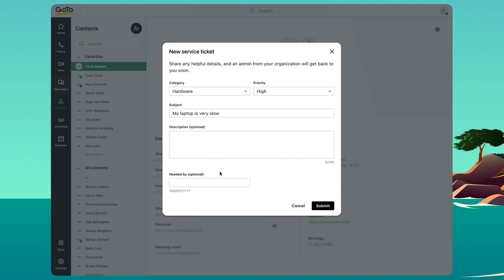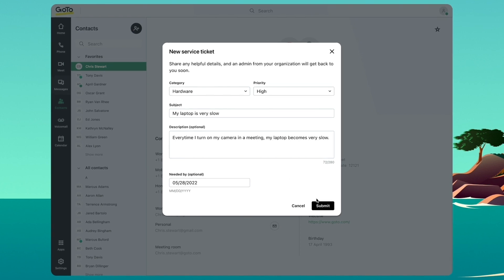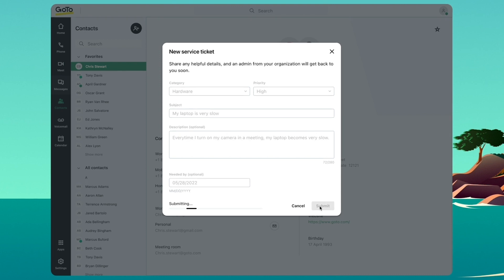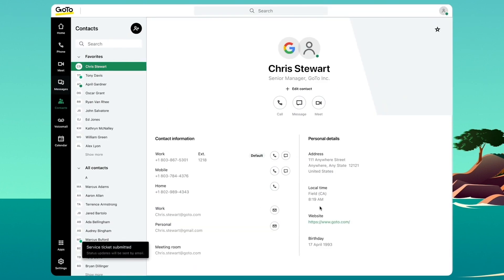I also have the option to add a due date and then I'll add the details of my ticket here. I could even add a screenshot if I want. Once I hit submit, I'll receive a confirmation that my ticket was submitted and that's all there is to it.